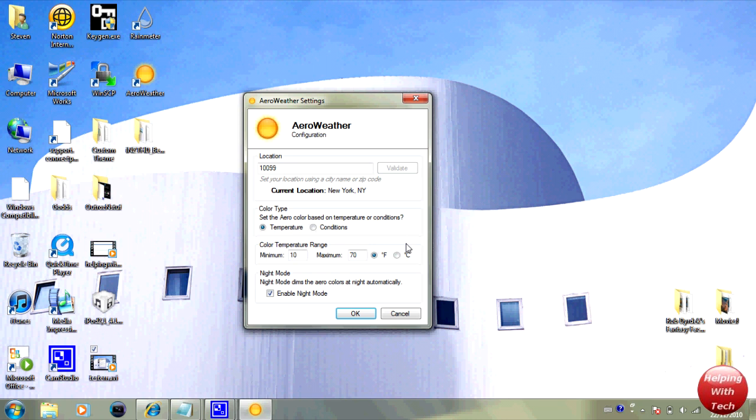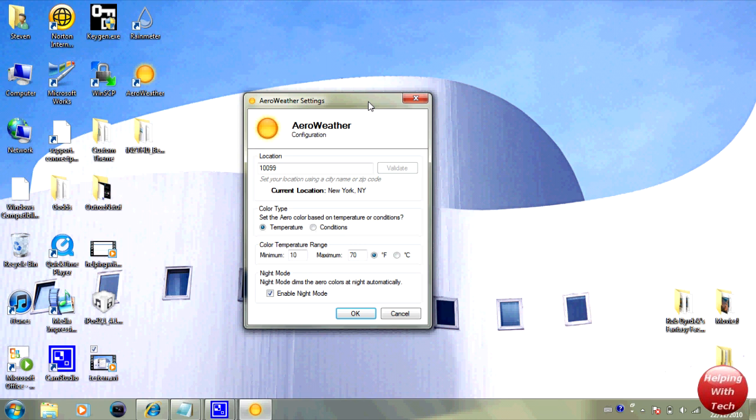Hopefully you guys did like this quick little review and hopefully you guys did like this tweak for your computer. Thanks for watching guys, this was Helping with Tech. Please rate, comment and subscribe and I really do appreciate you when you like this video. Catch you guys later, peace.